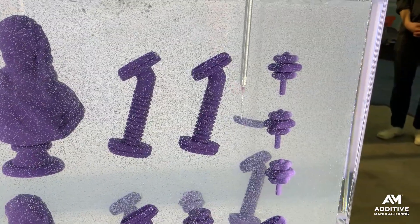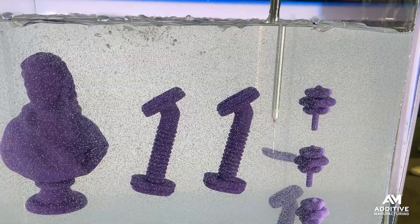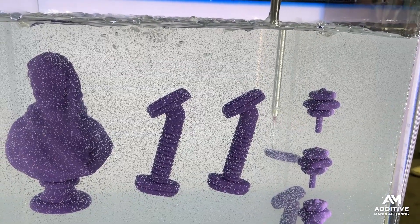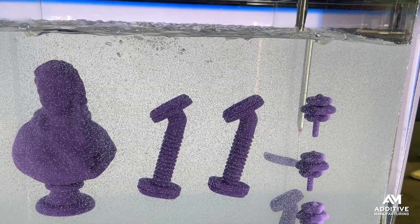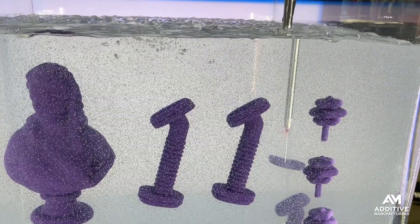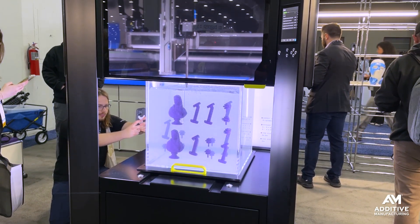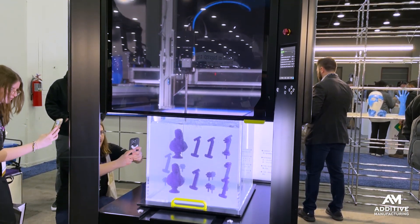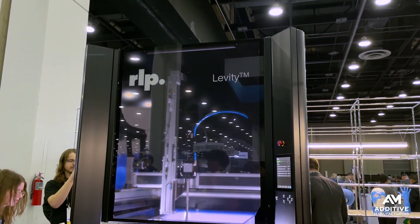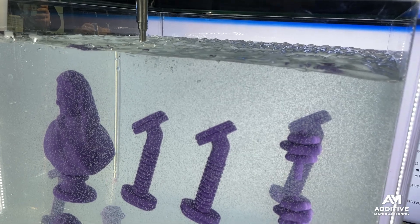Rapid liquid printing 3D prints silicone using this water-based gel to support the part as it's made. The ingredients of the silicone come together in these separate streams just before deposition into the gel.